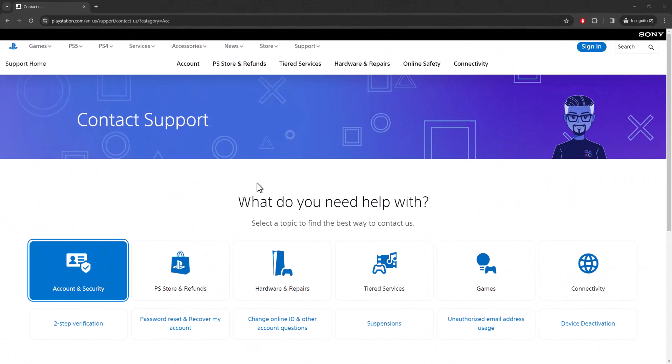What is up everyone, this is Mo Gaming here. Today I'm going to show you how to either set up or most likely fix or remove your two-step verification for your PlayStation 4 or 5.